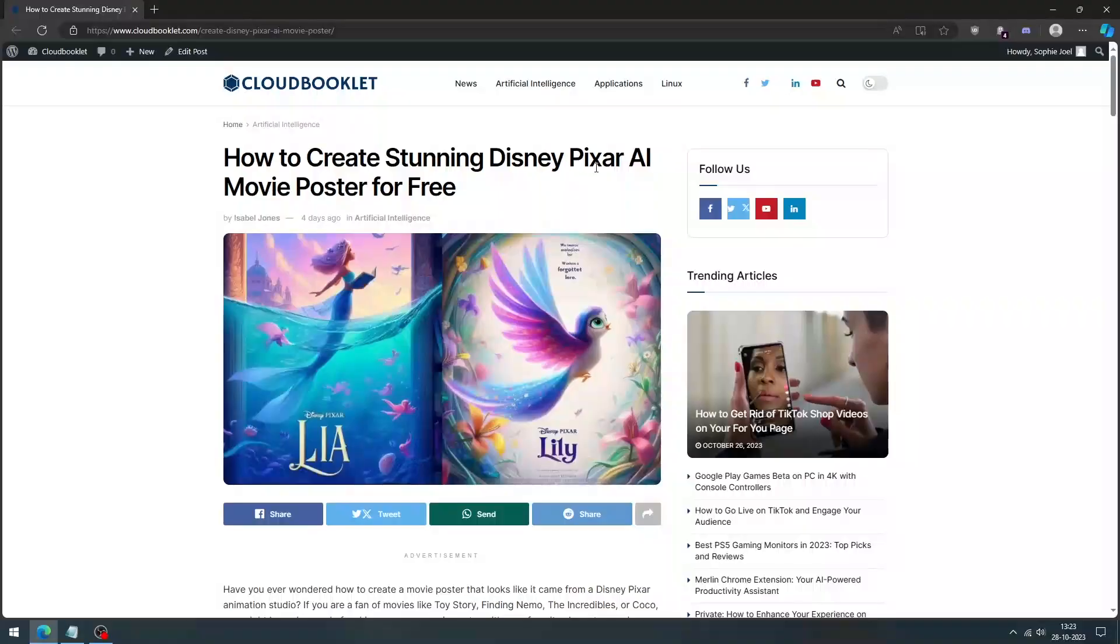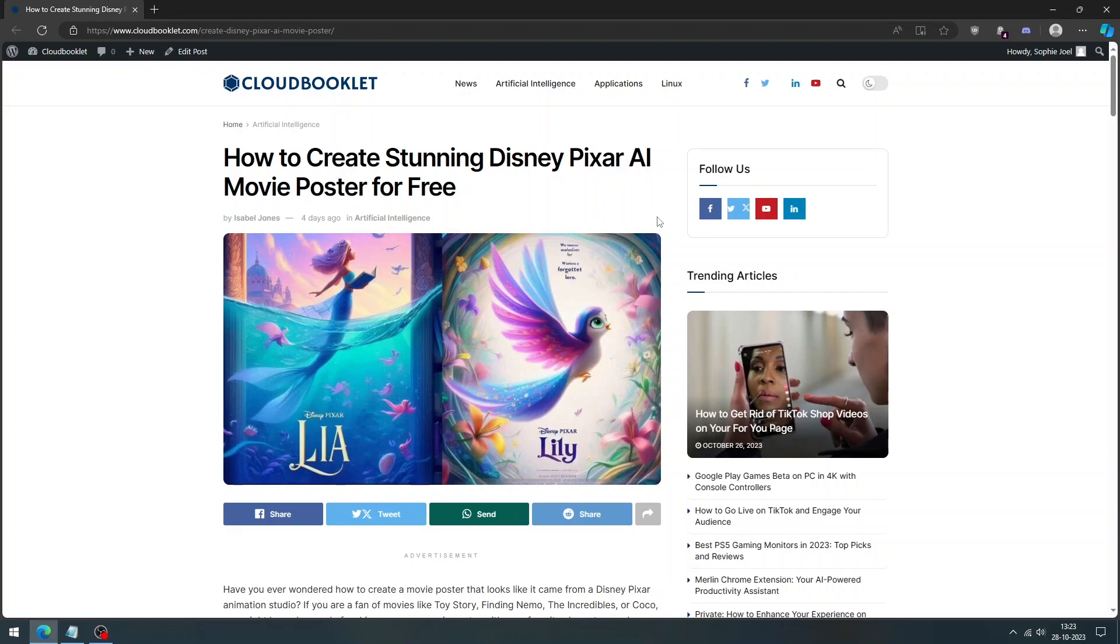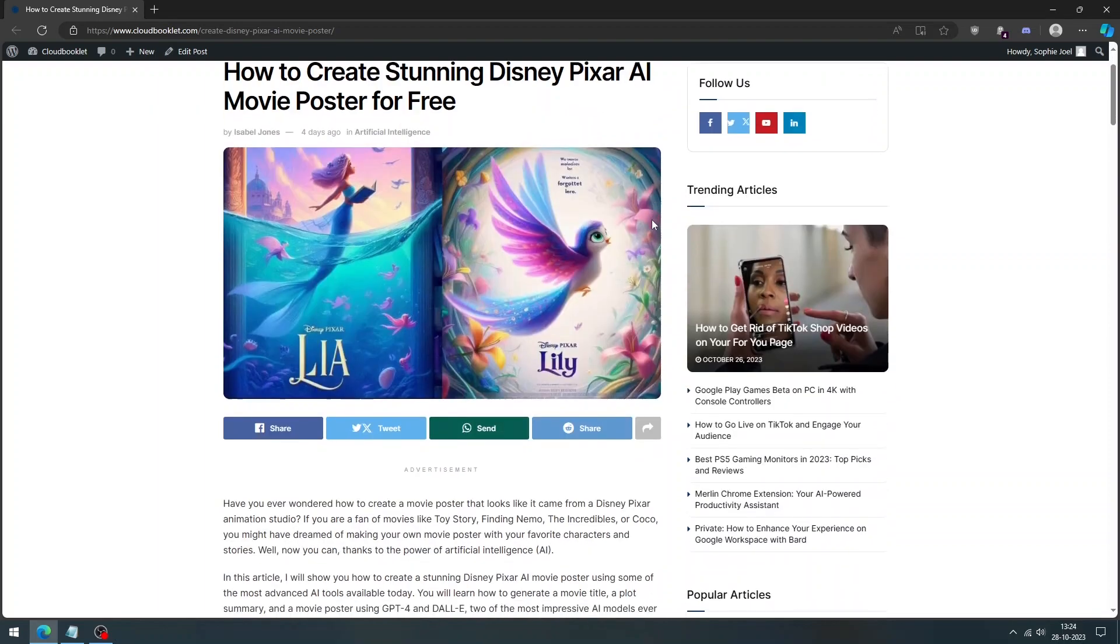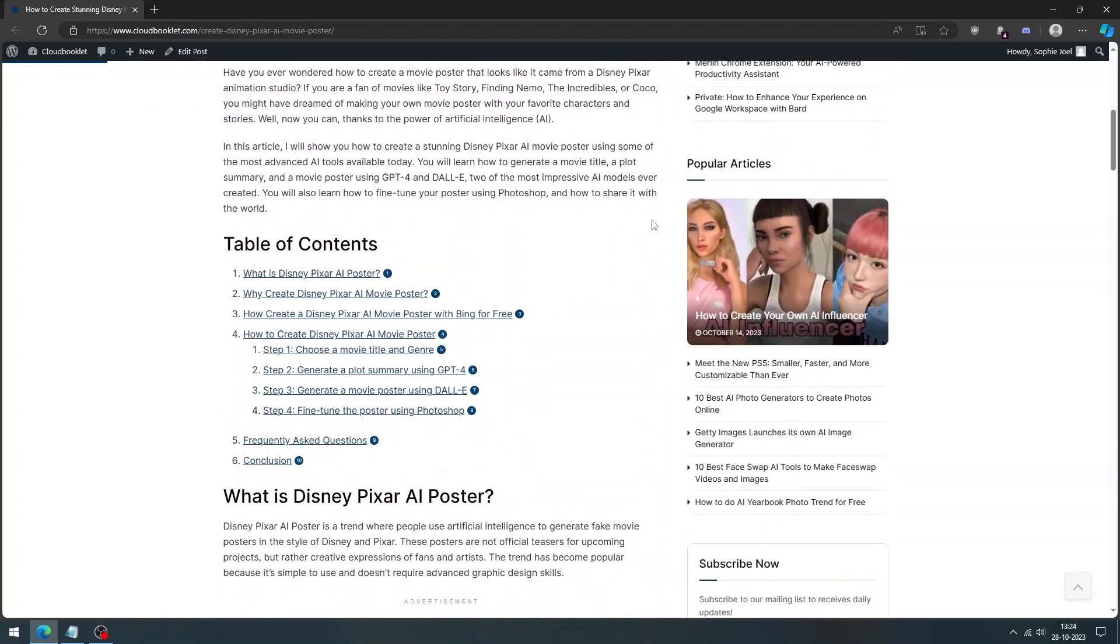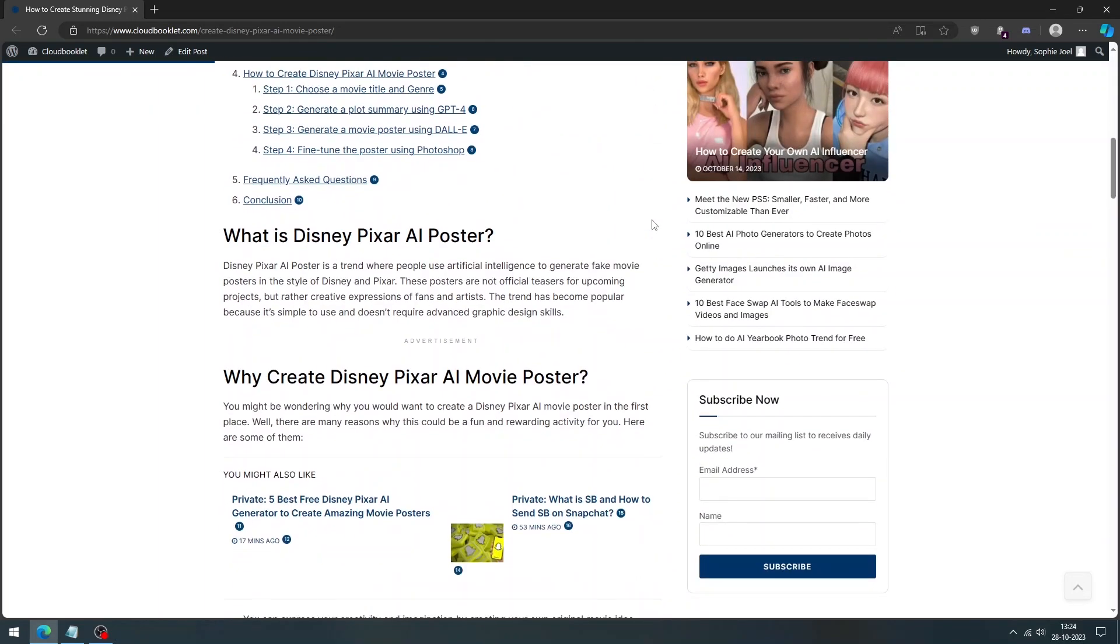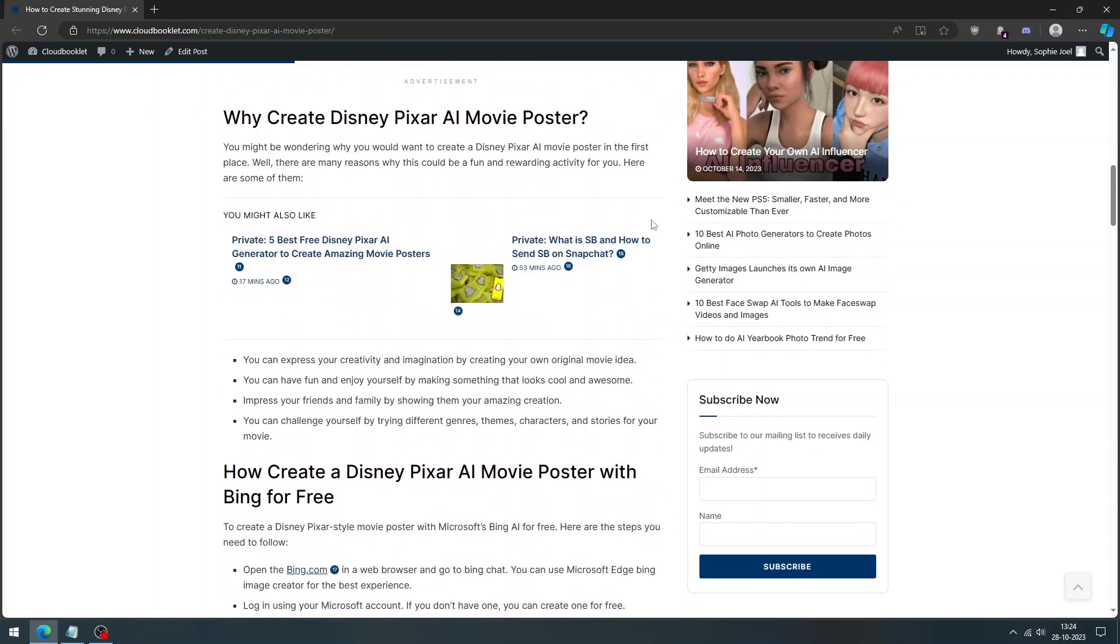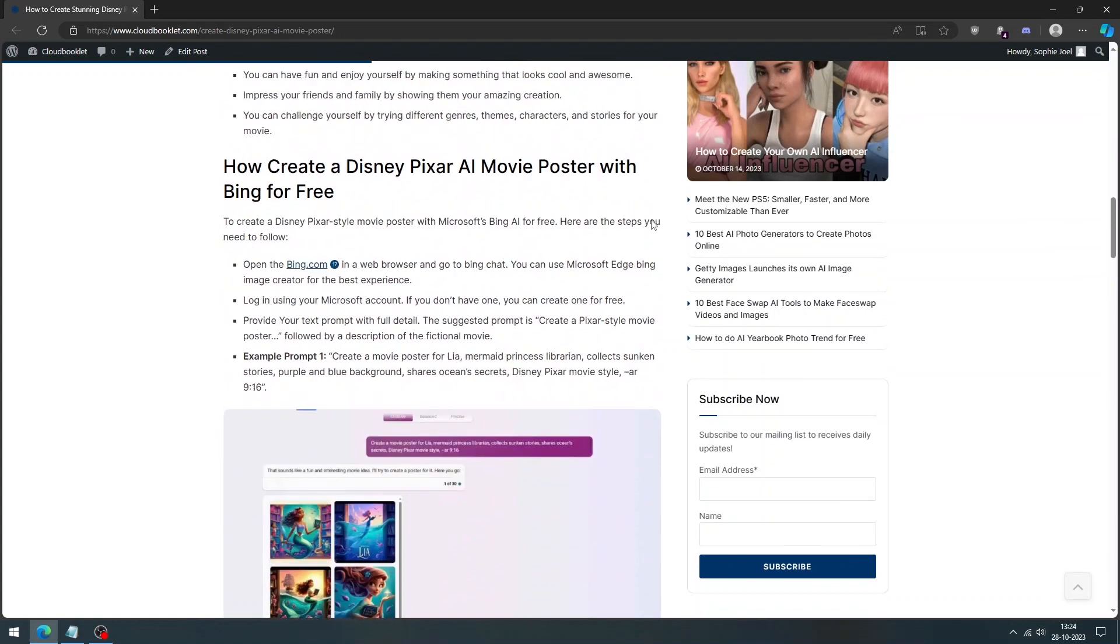Let's find out. We have covered an article about how to create stunning Disney Pixar AI movie poster for free. The link is provided in the description. Please don't forget to check it out.